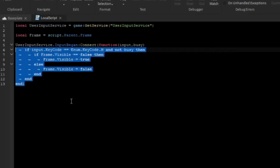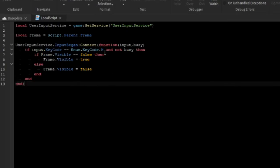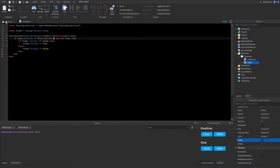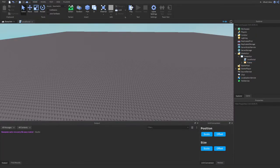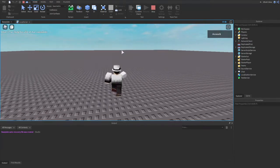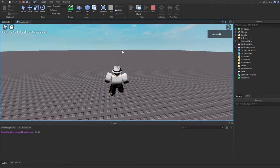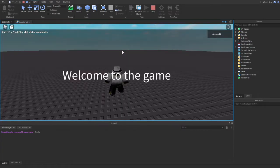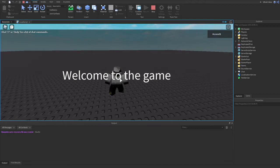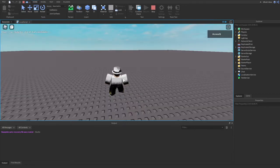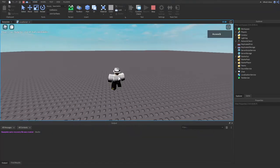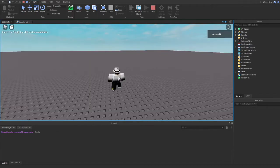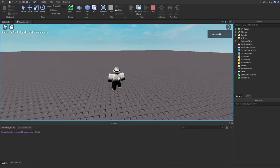So that's all we need for that part. This input detection should now be working — every time we press M it should toggle the frame. Let's press play. The game loaded, and now if I press M — there we go, "Welcome to the game." If I press it again it's invisible. You can hear me pressing M and we can spam it.